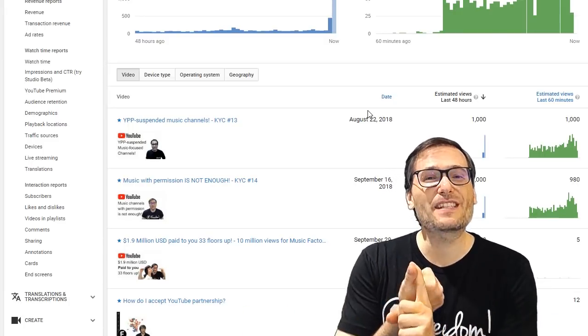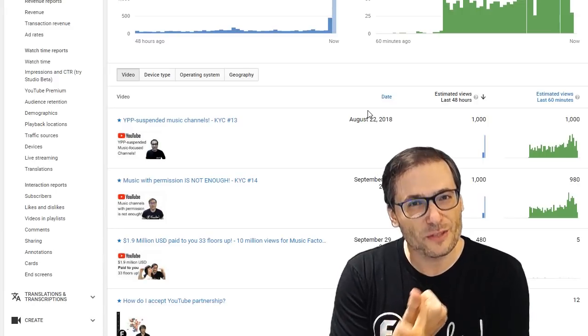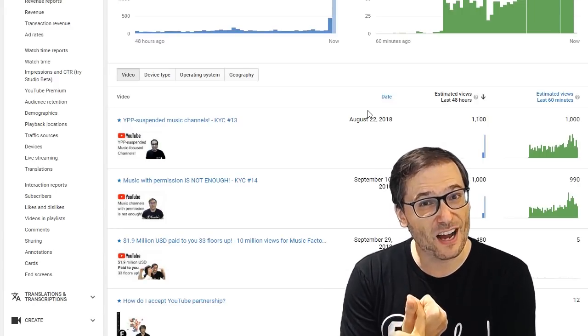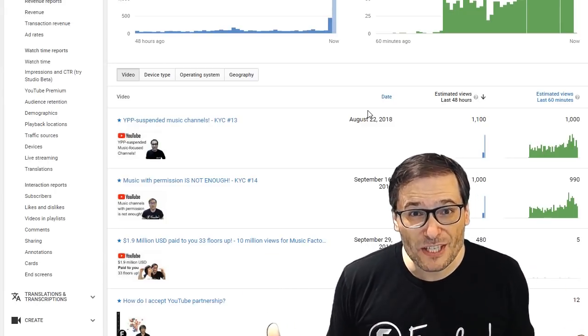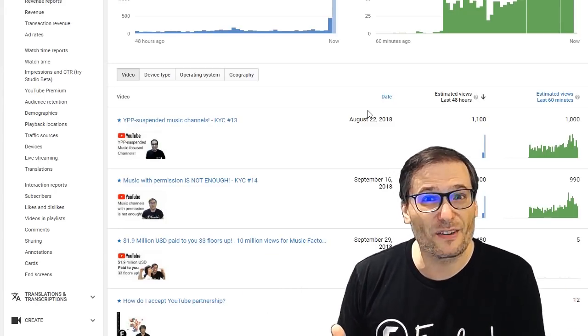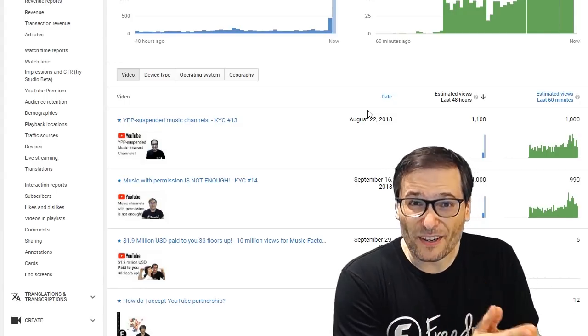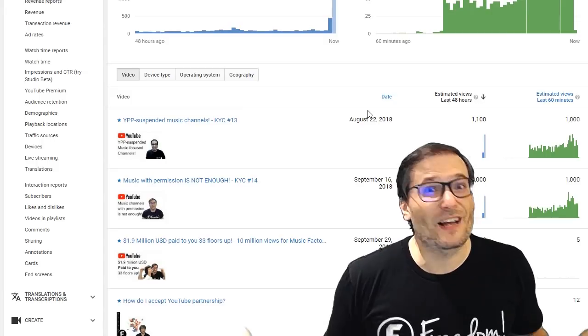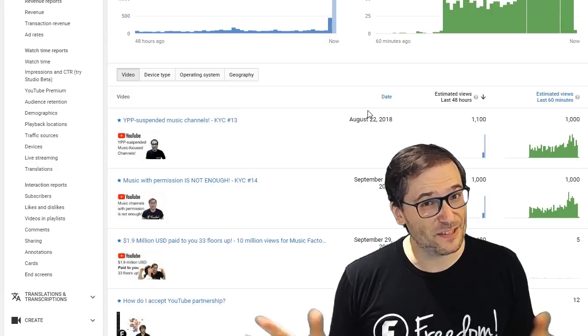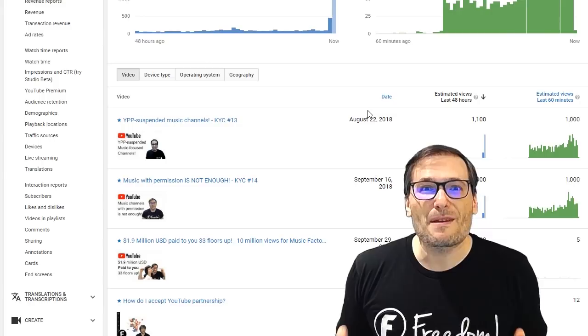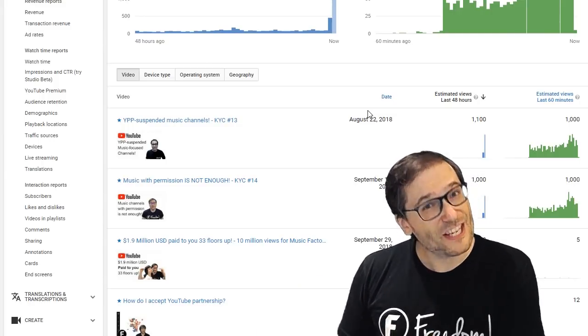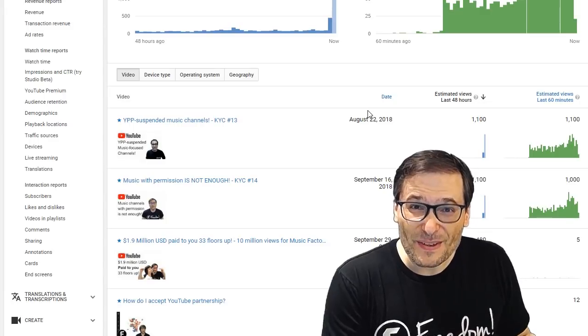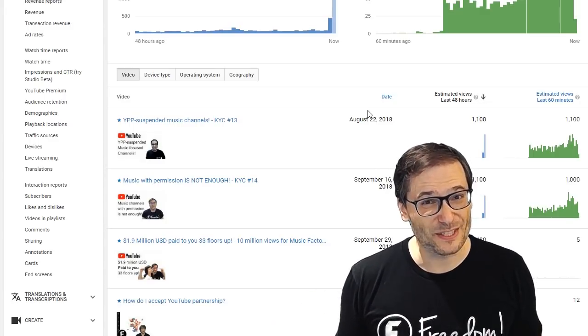YouTube is saying they do not allow music channels to monetize in this way because you typically don't have permission as someone uploading SoundCloud music or other artist's music. You typically do it because everyone else is doing it. Now let's say you do have permission. Still, YouTube will YPP suspend those channels because most of the channels don't have permission, and the few that do, they want a different solution.